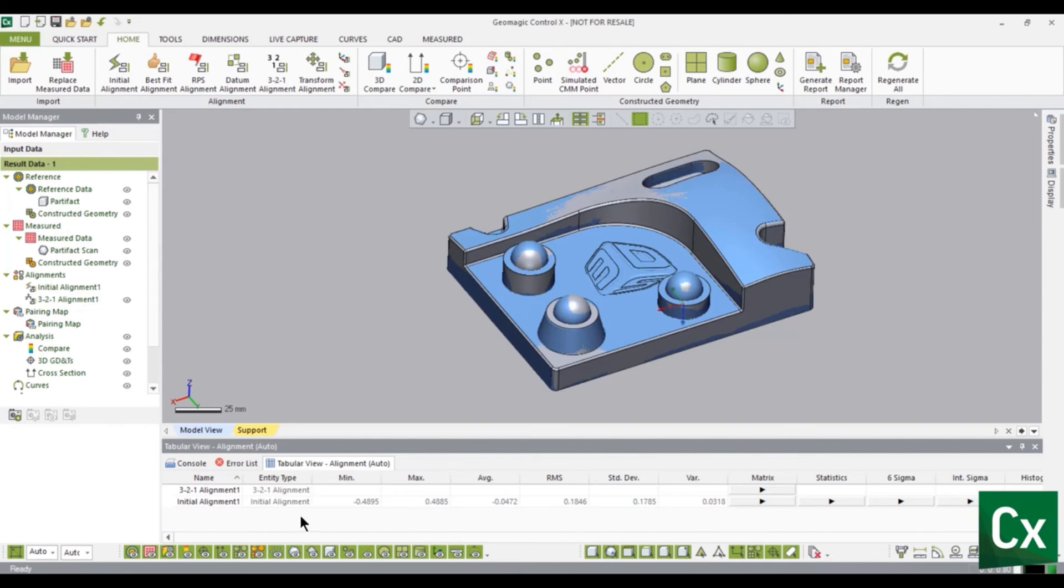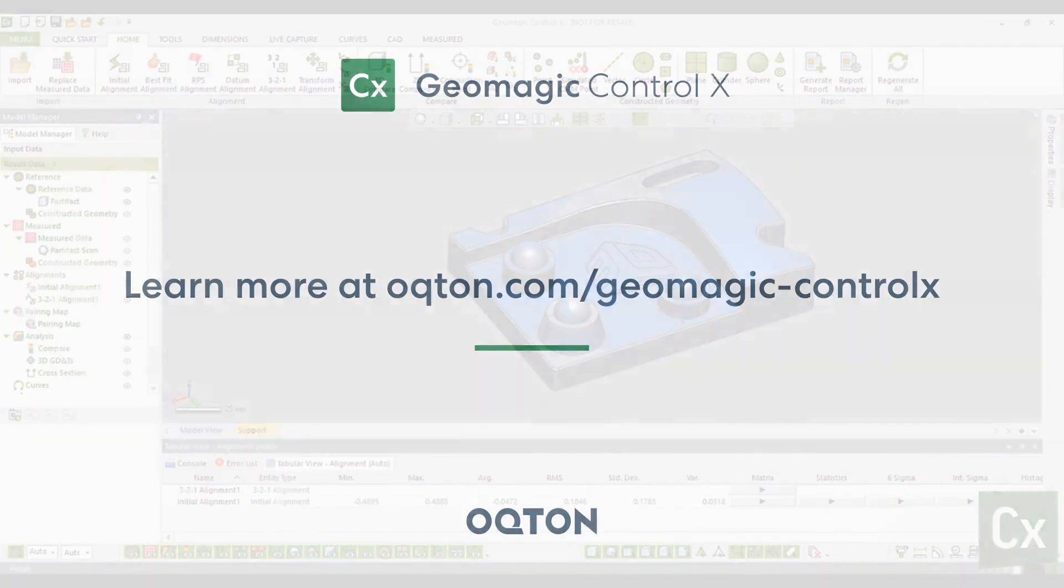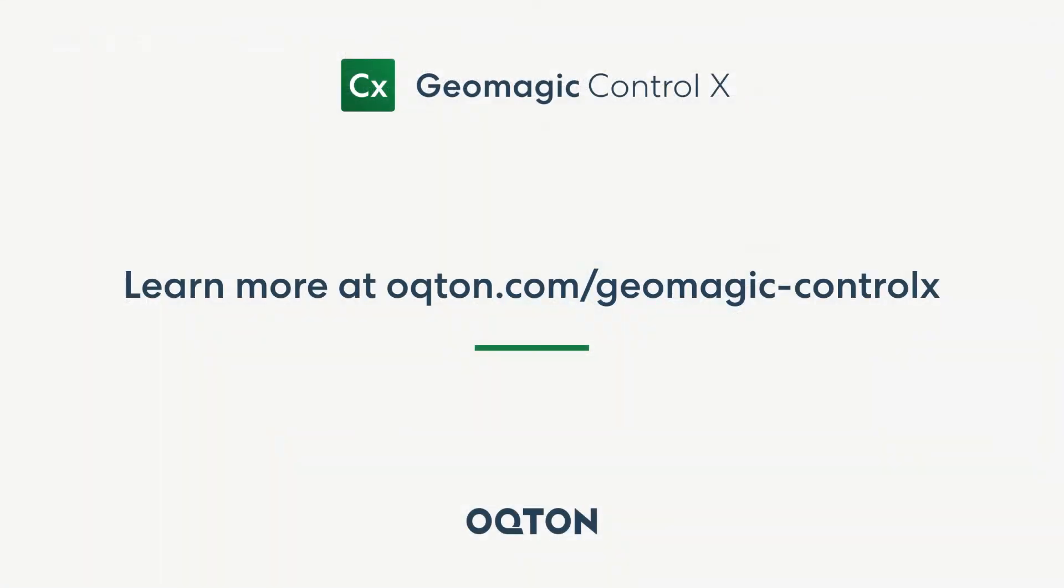Thank you for watching this Geomagic Control X tutorial. Please like if this was helpful or leave a comment if something needs to be improved.